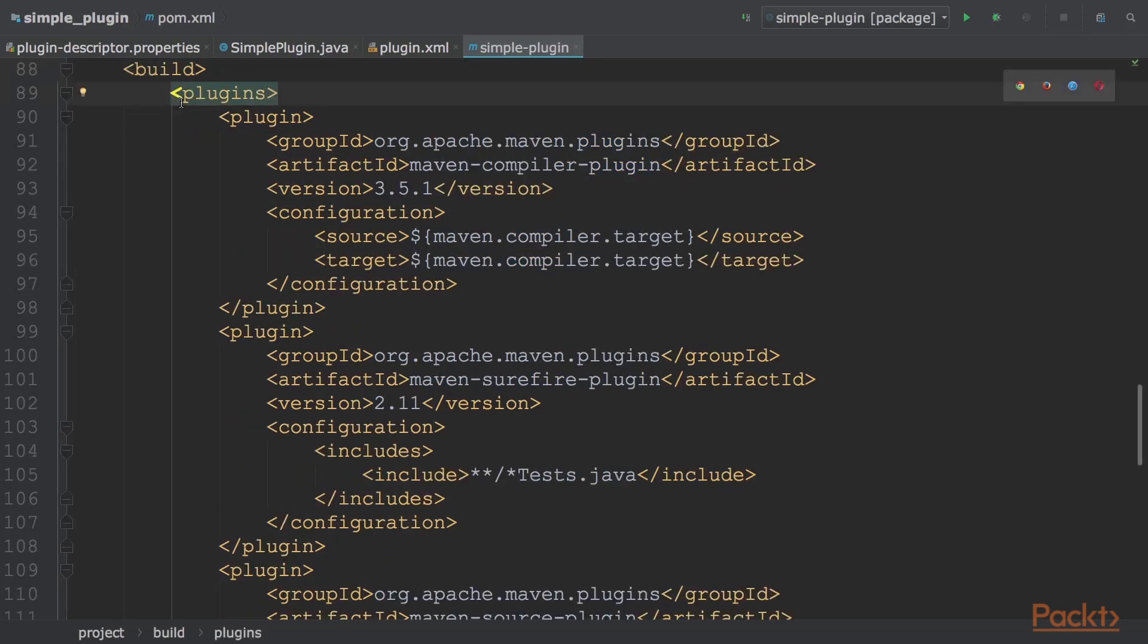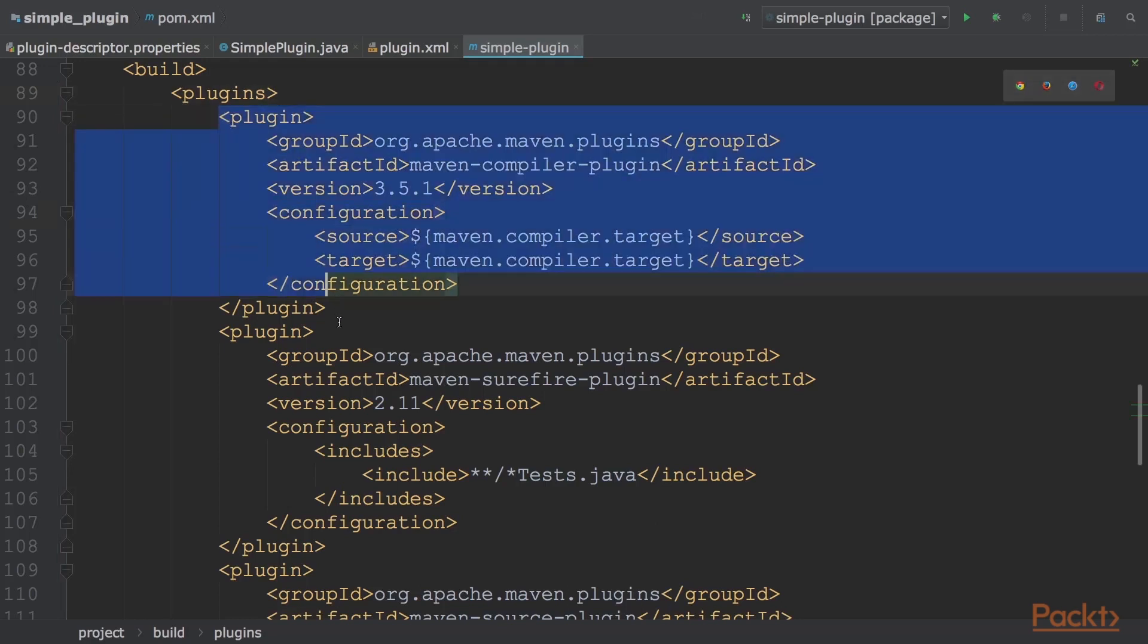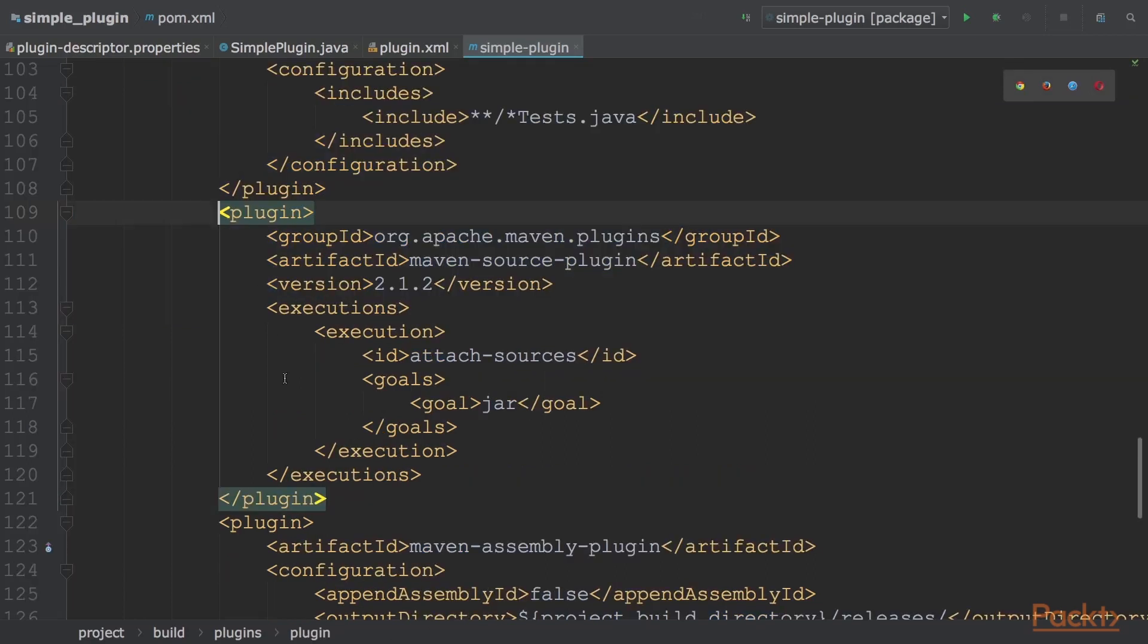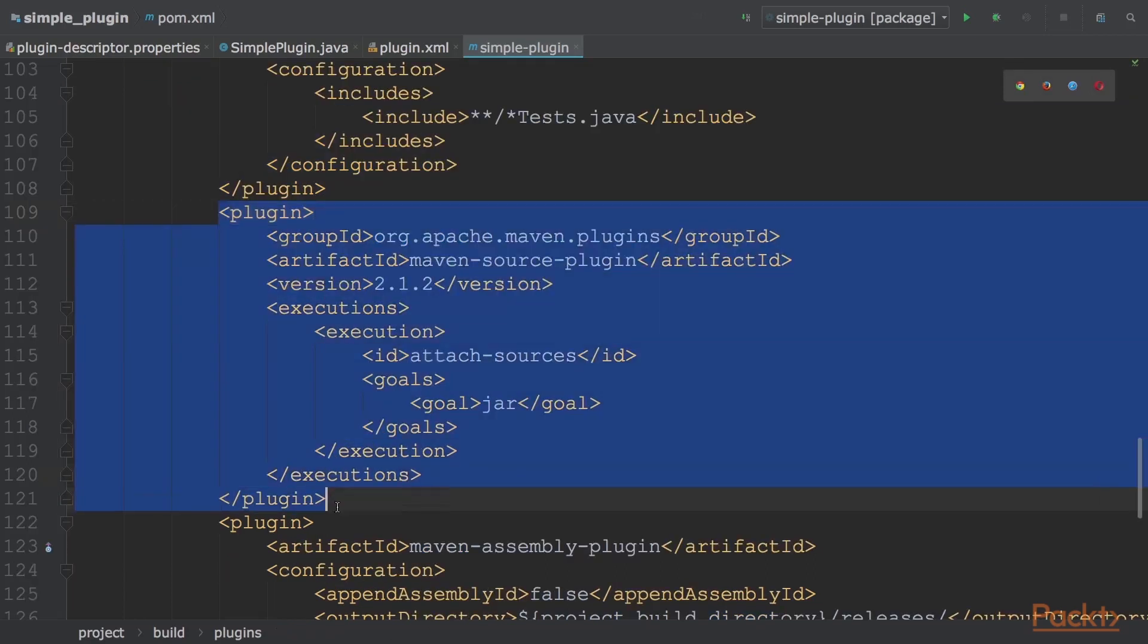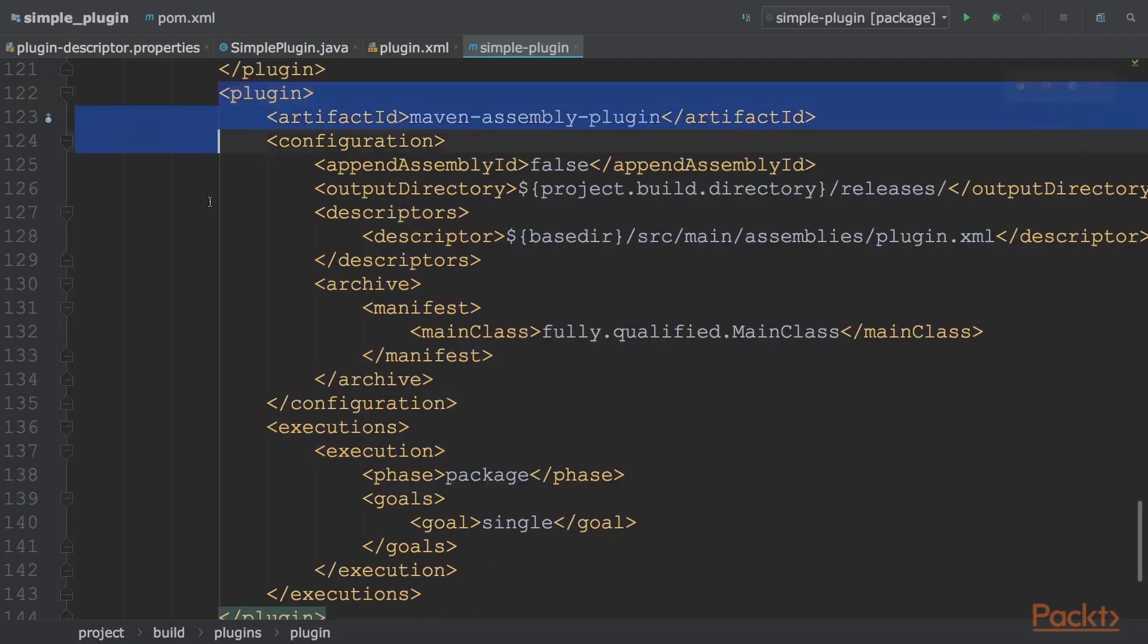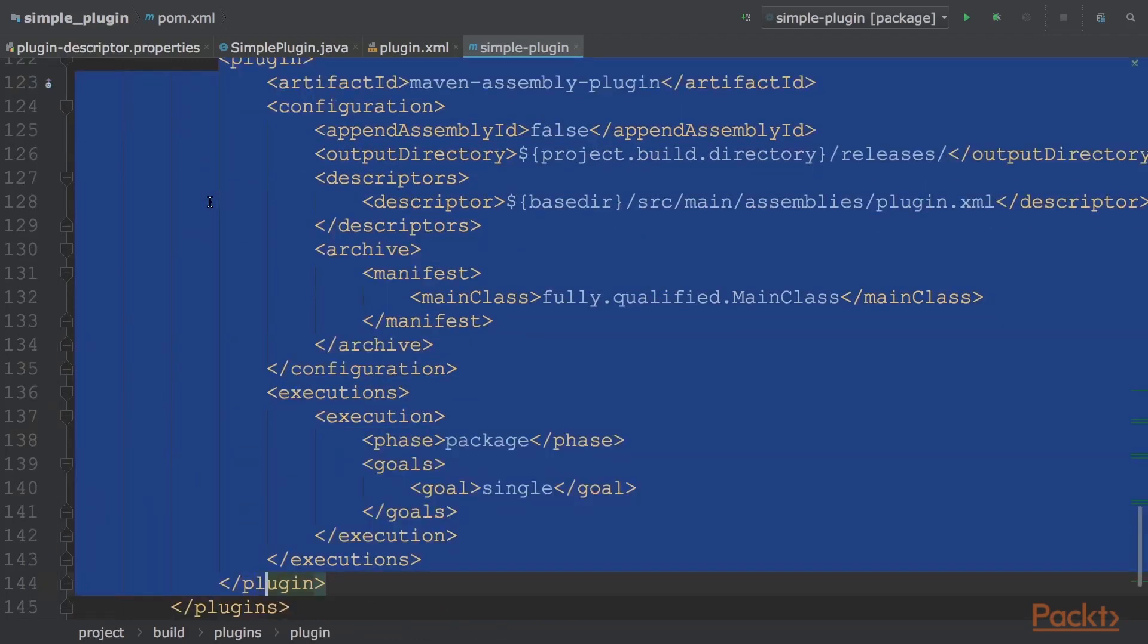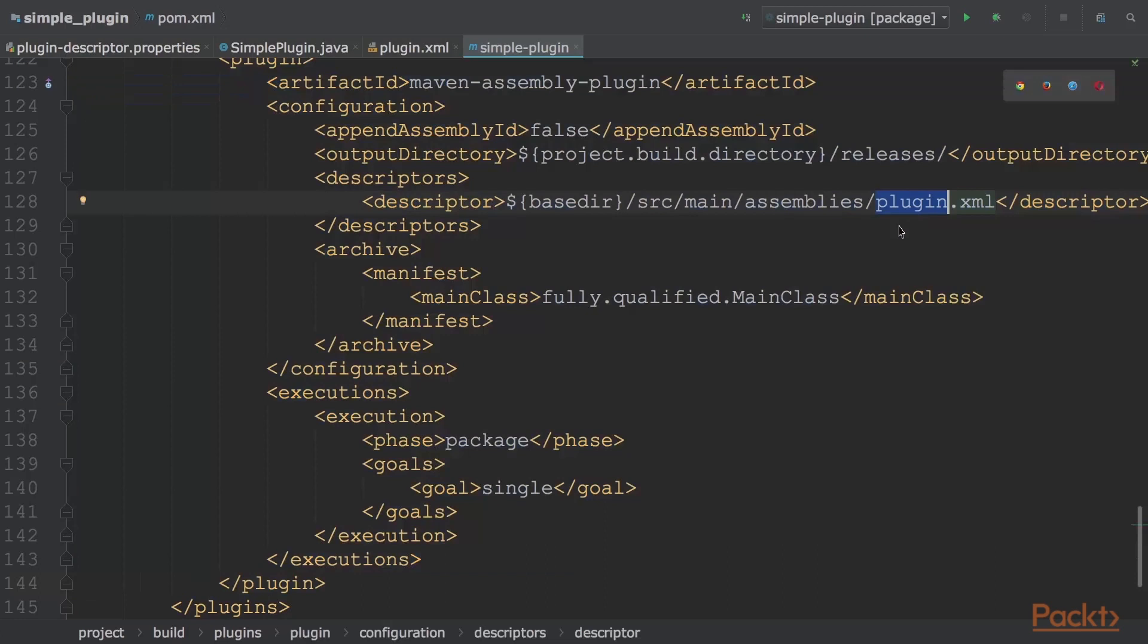The Maven plugin section contains a list of Maven plugins that execute several build steps. We have the compiler section, which requires source compilation. The Java version is fixed at 1.8. Then we have the source section, which enables the creation of source packages to be released with the binary. These are useful for debugging. The assembly section builds a zip taking a configuration plugin.xml file and puts the output in the releases directory.